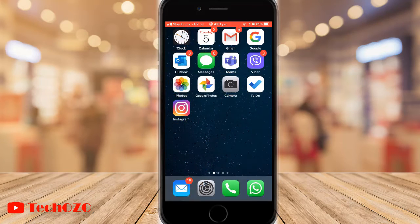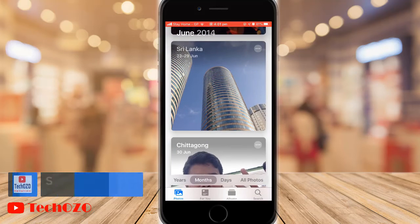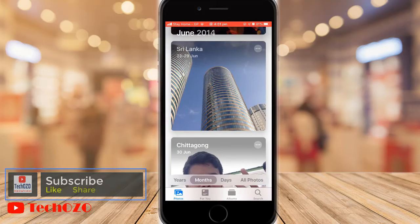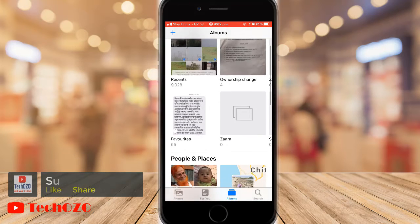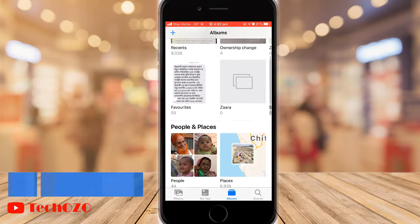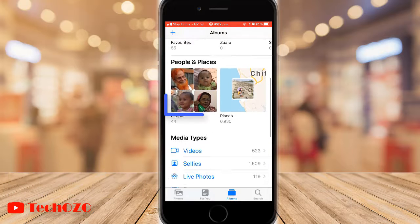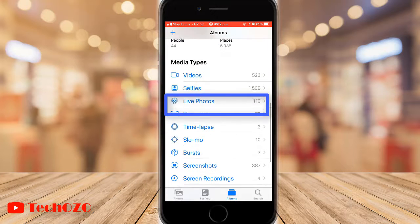Now come back to the main topic and let's begin. Launch the Photos app on your iPhone or iPad with iOS 13. Now tap on Albums, scroll down until you see Media Types, and tap on Live Photos.